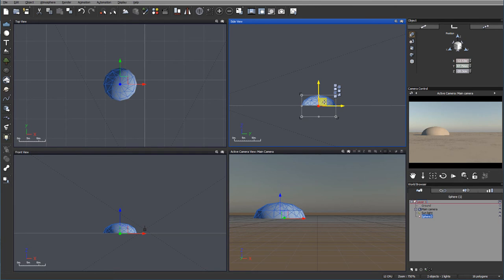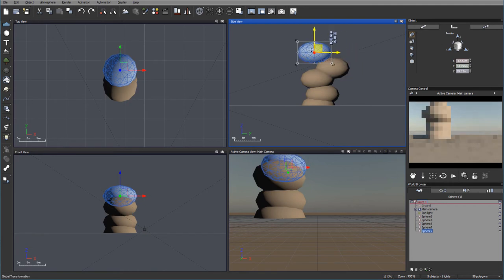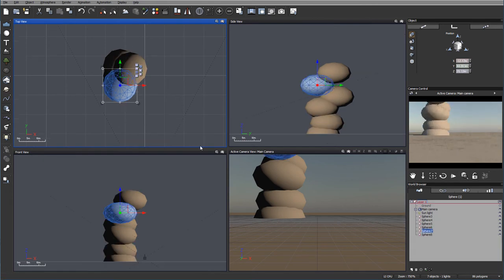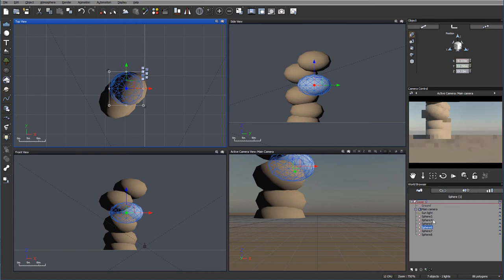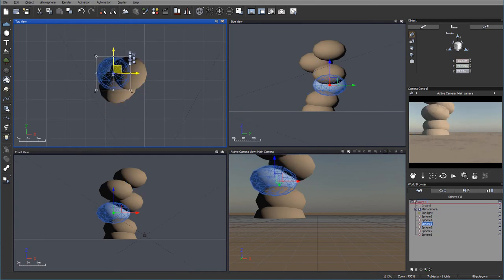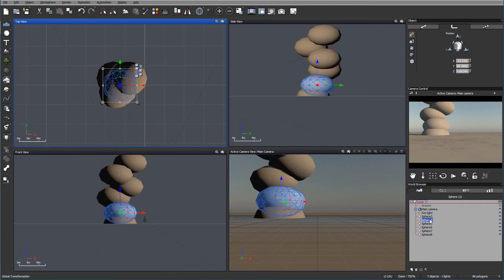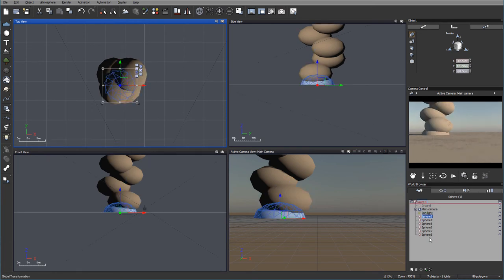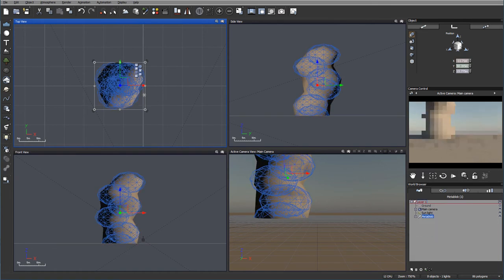You can hold Option on Mac or Alt on PC and drag up. You can see I'm just offsetting them slightly like this. We can also go inside and offset them a little bit other ways as well. Next, we're going to select all of those spheres and click to create a meta blob — not hyper blob, meta blob.